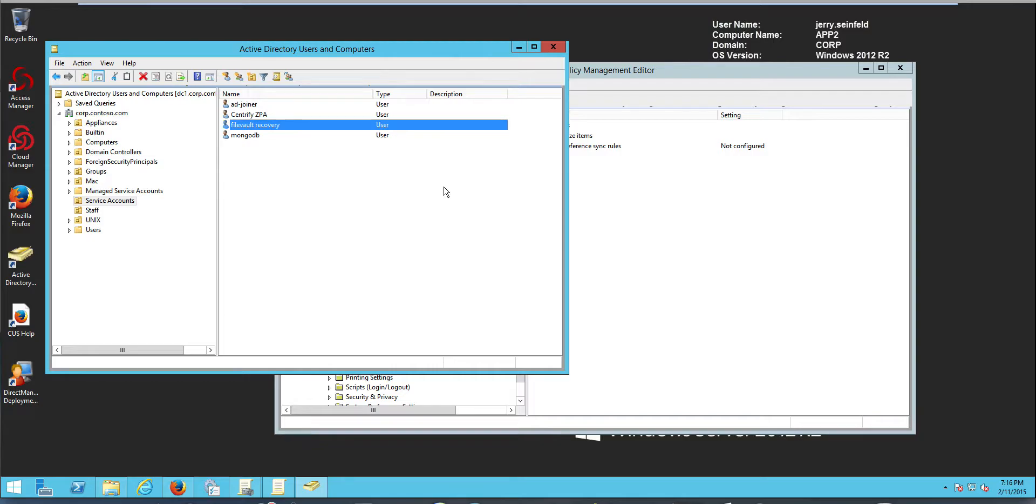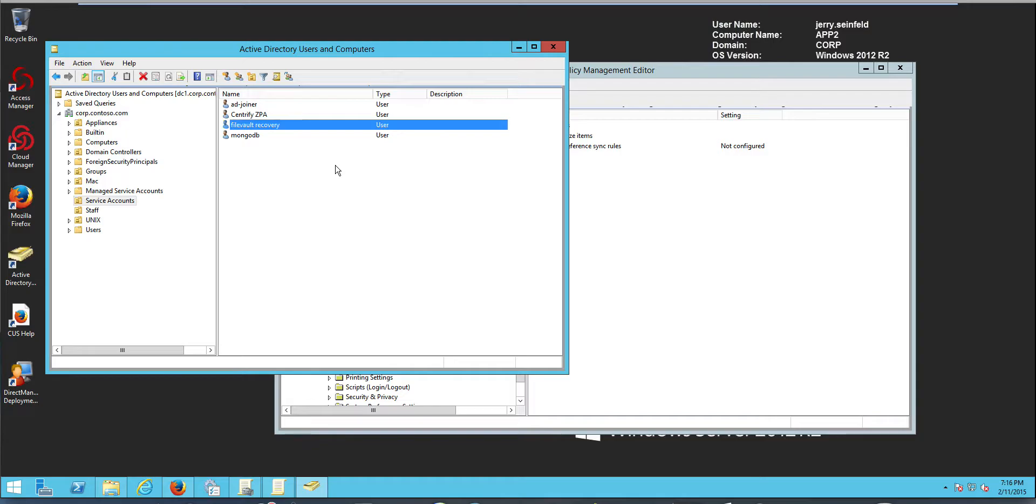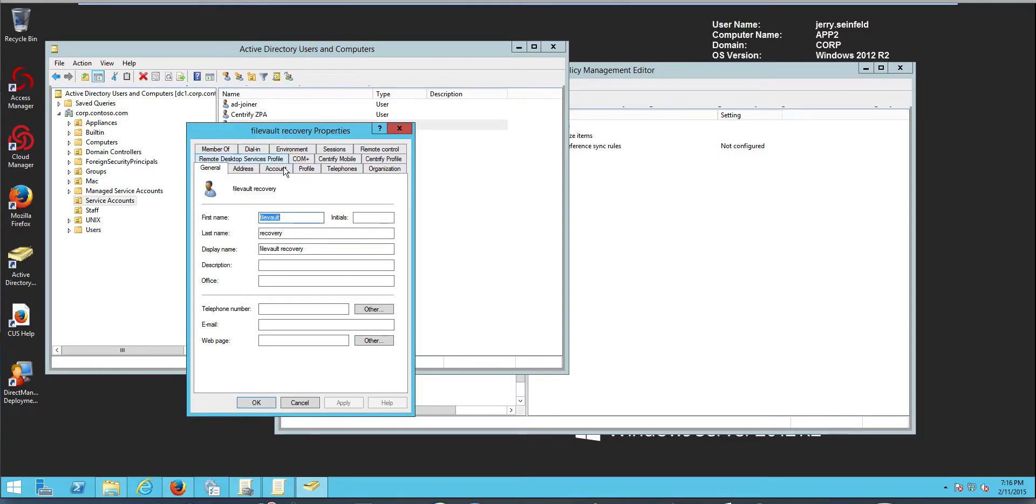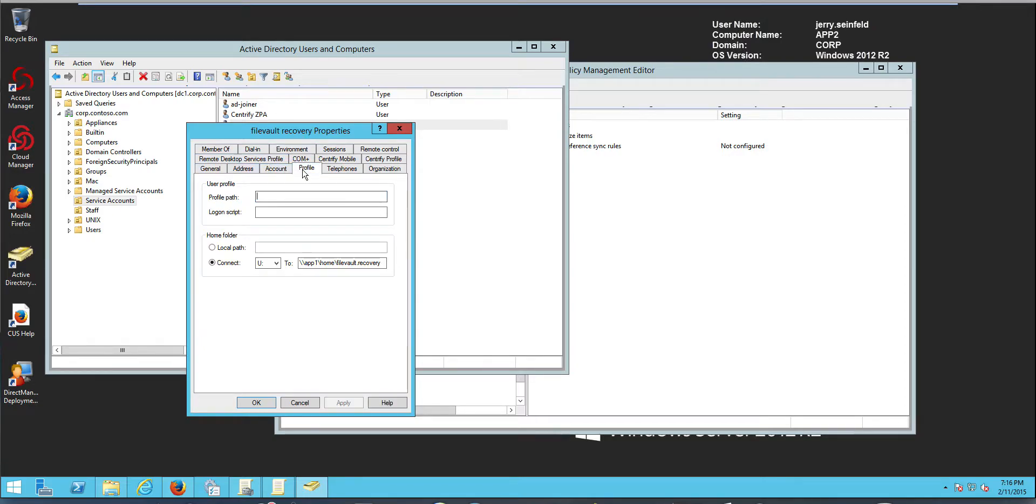The first part of this video starts with a checklist. We need to make sure that several things are ready before we start our setup. And the first thing we need is an Active Directory account that is going to be used as our recovery account in case of somebody not being able to decrypt a hard drive. And this account has to be set up with a portable or a mobile account in the Mac.